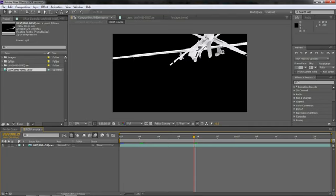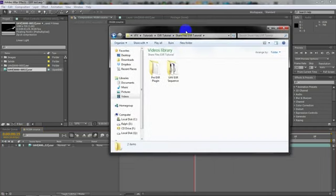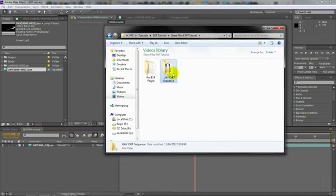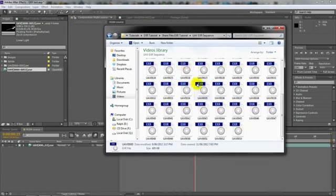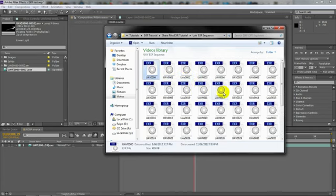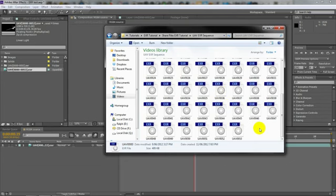I'm going to start off by saying, if you don't know what an EXR is, I shall explain it to you. Basically, it's like an image sequence rendered out from 3ds Max or Maya or Cinema 4D, whatever. It's basically like an image sequence, except each image contains the passes for that frame. This is what it'll look like.